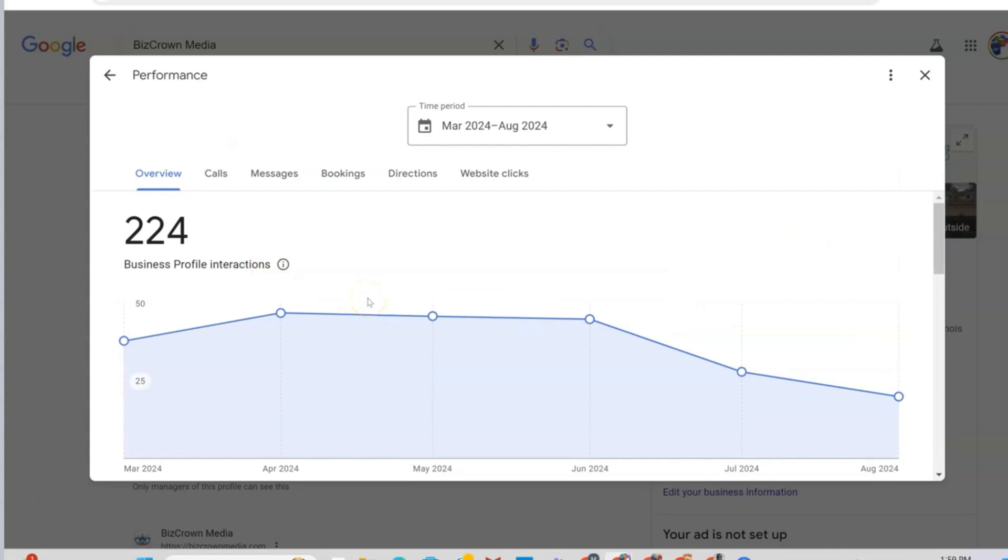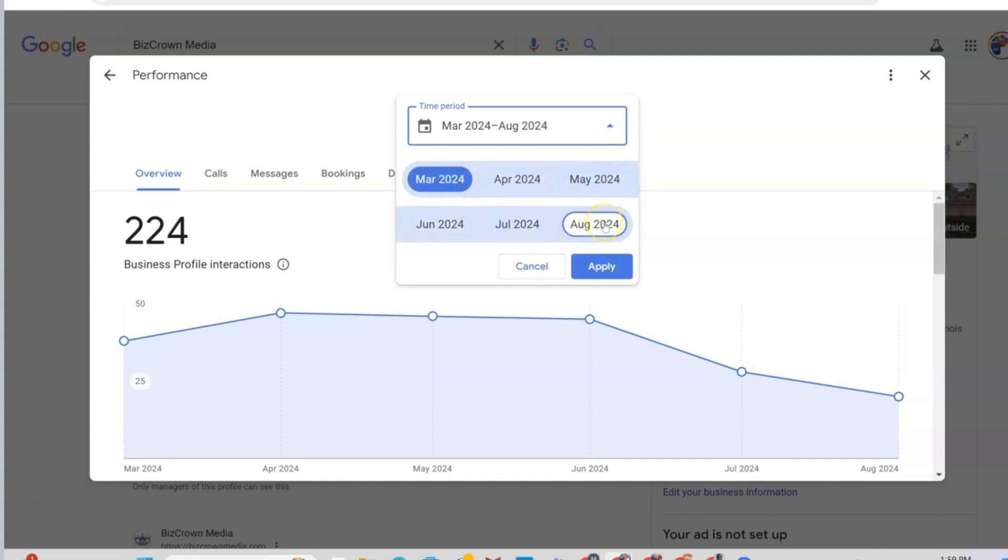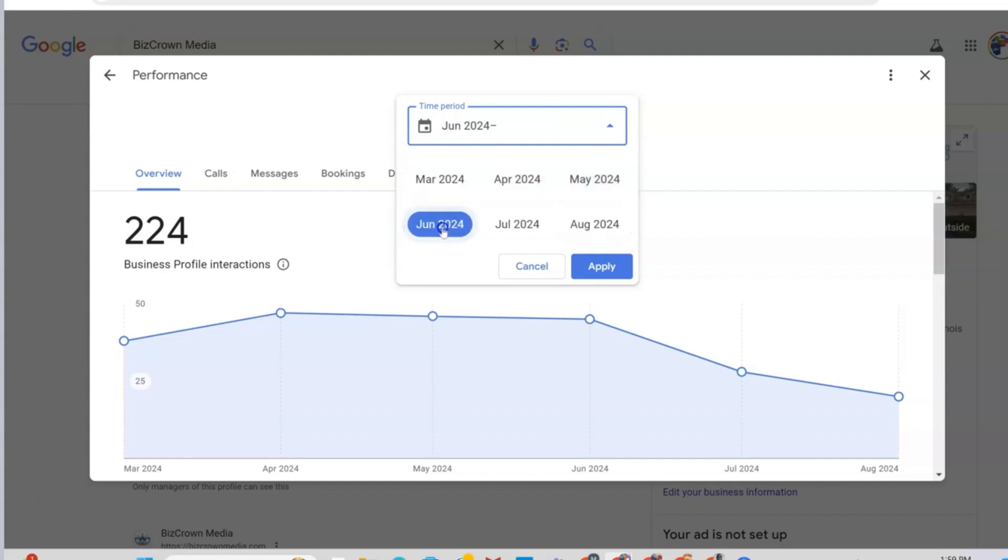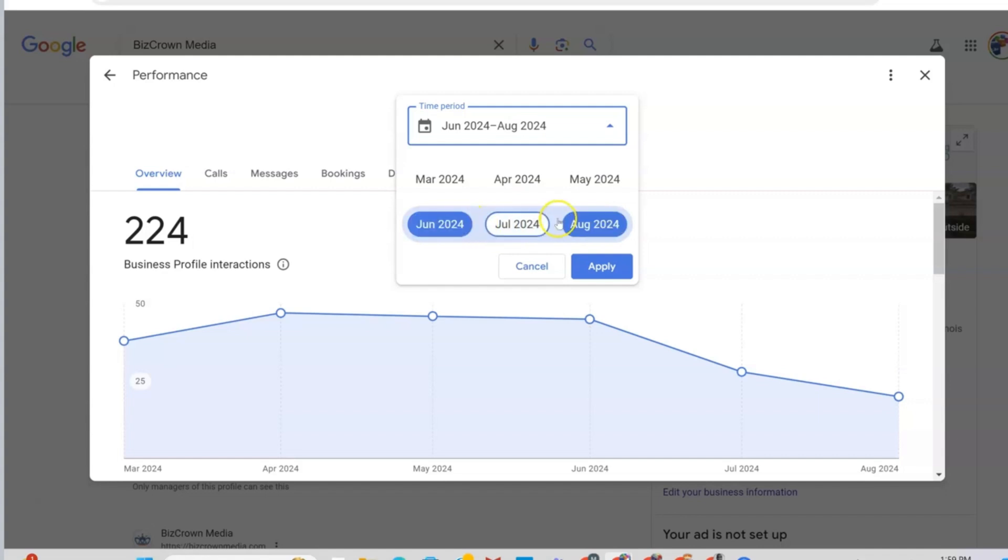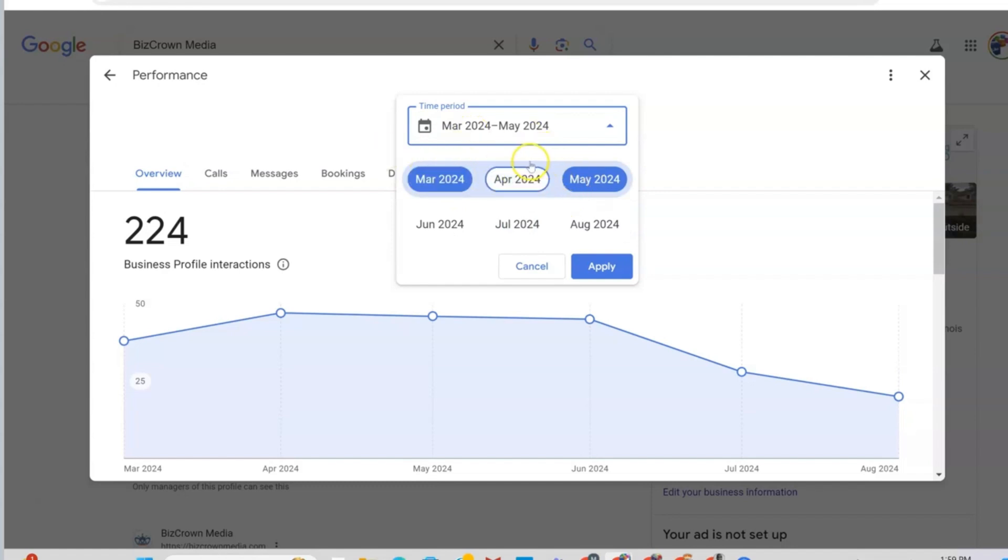So in this instance, you could see that you have the time period on top here. Once you select that, you could see that we have access to our historical data from March 2024 to August 2024. If we just want to make it July or June, we could do that to August 2024, then we'll just have this amount of data. Likewise, we could choose March to May right here, and then you will have that amount of data.